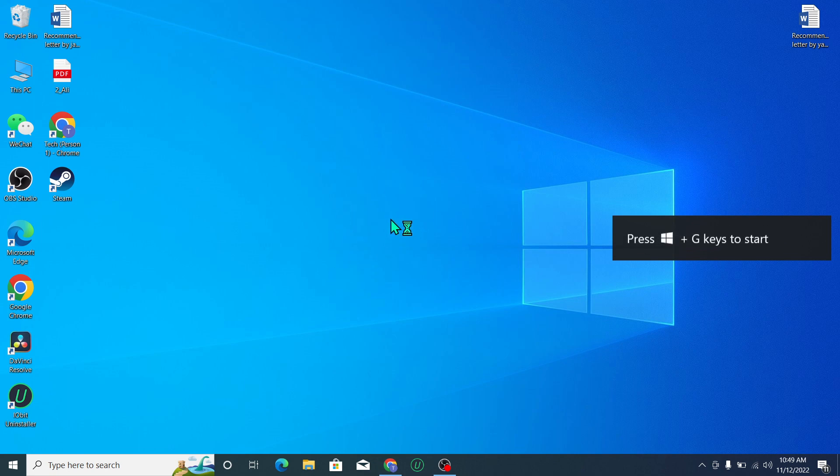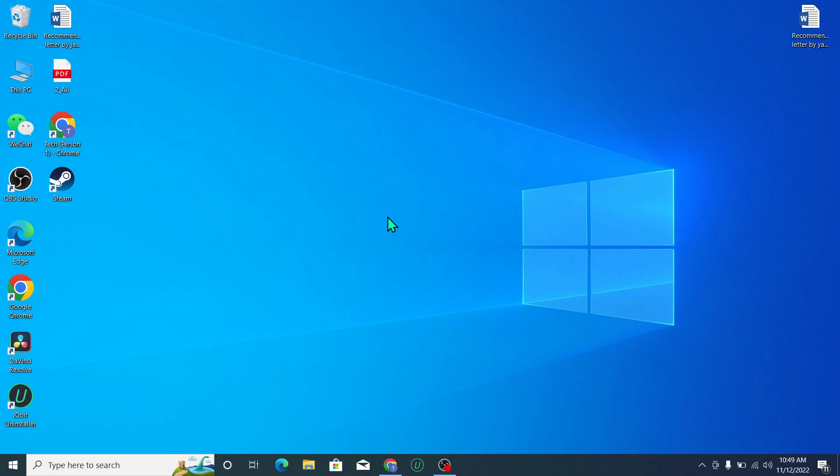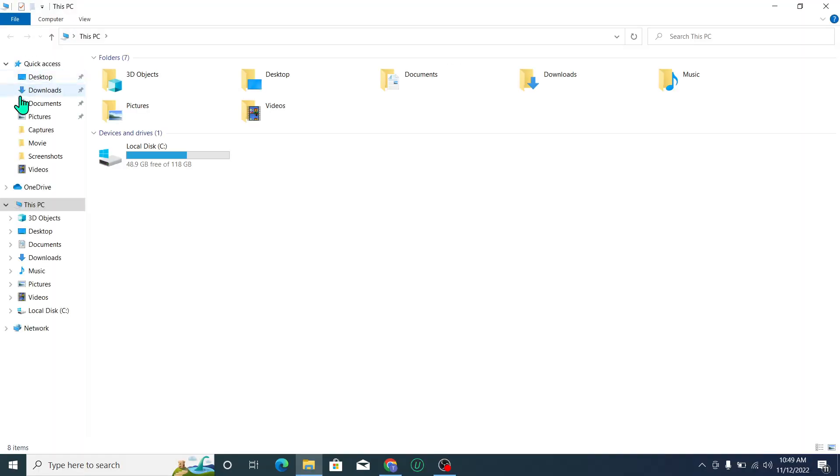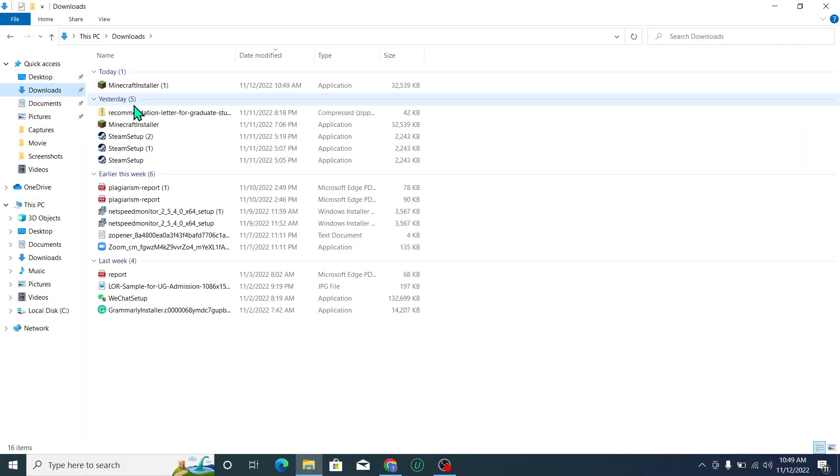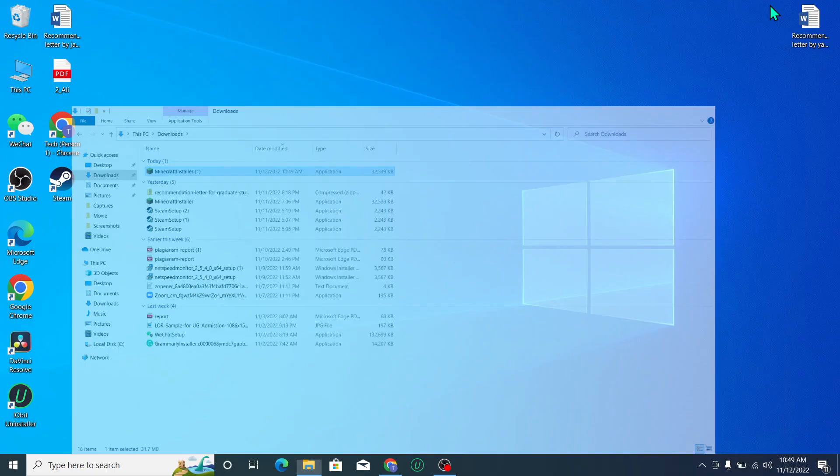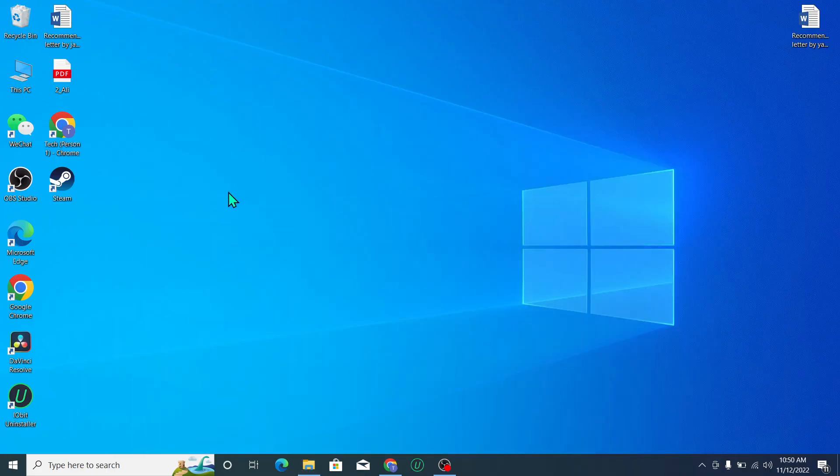If it's still not loading, just go here and go to downloads. Here you can see Minecraft - open it and you can install from here on your laptop.